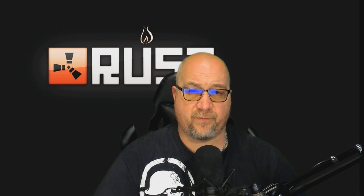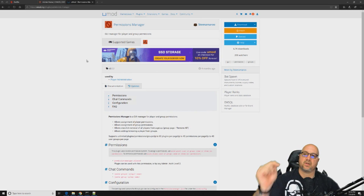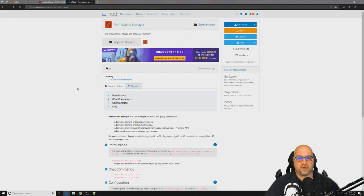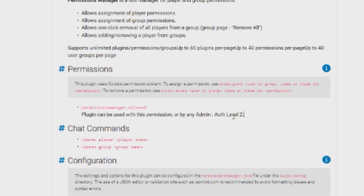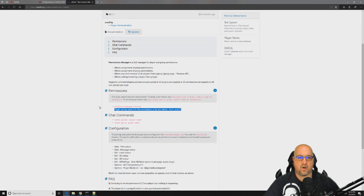We're going to start with the free one from umod. Here we are on the umod website at the Permissions Manager plugin — I'll post a link down below so you can get directly to it. A couple of things to notice before we download and install: there's this line right here. You can grant this permission to other people or groups, but anybody on your server with auth level 2 will automatically be able to use this plugin. Nobody else will unless you grant them the permission.